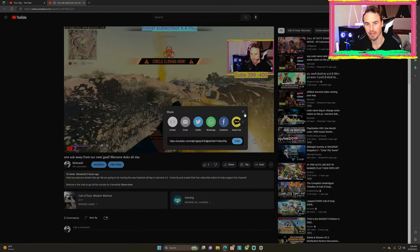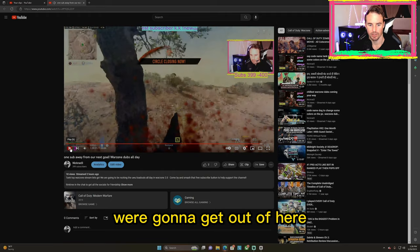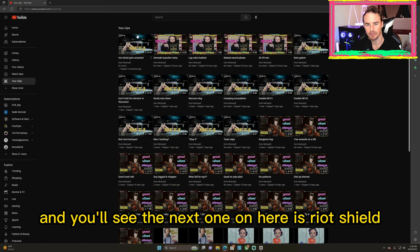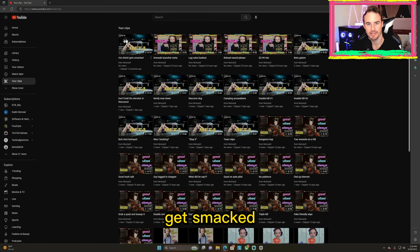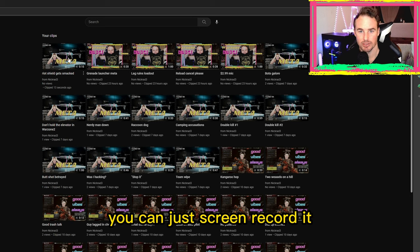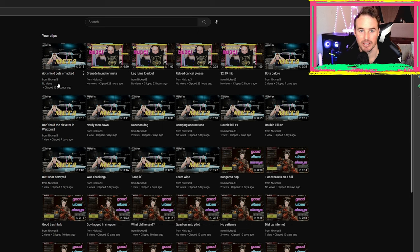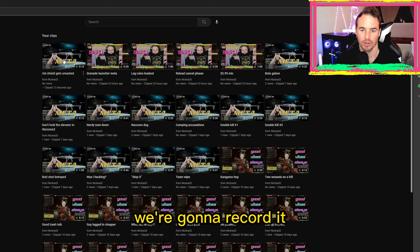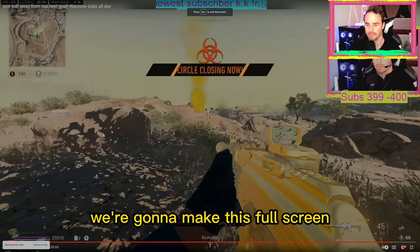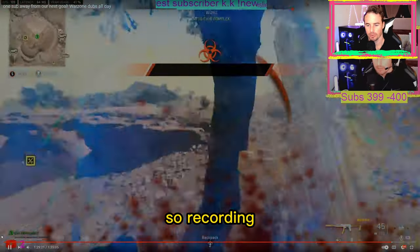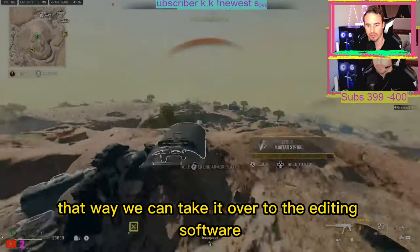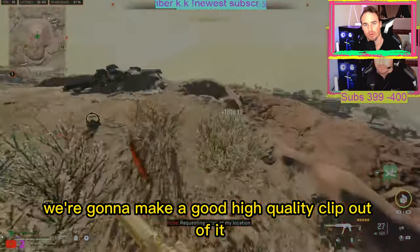I'm not going to do anything with that — I'm just going to press the X. We're going to get out of here and now go over to my clips. Going to refresh this, and you'll see the next one on here. Now, if you want to do it on your phone, you can just screen record it. If you want to do it on your computer, get the best quality you can. We're going to record it, make it full screen, and we're getting the best quality video we can, so we can take it over to the editing software and make a good high-quality clip out of it.